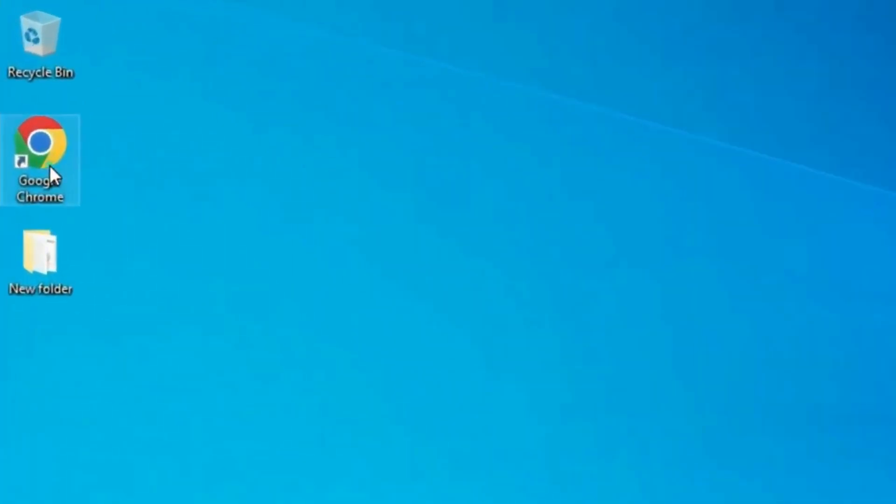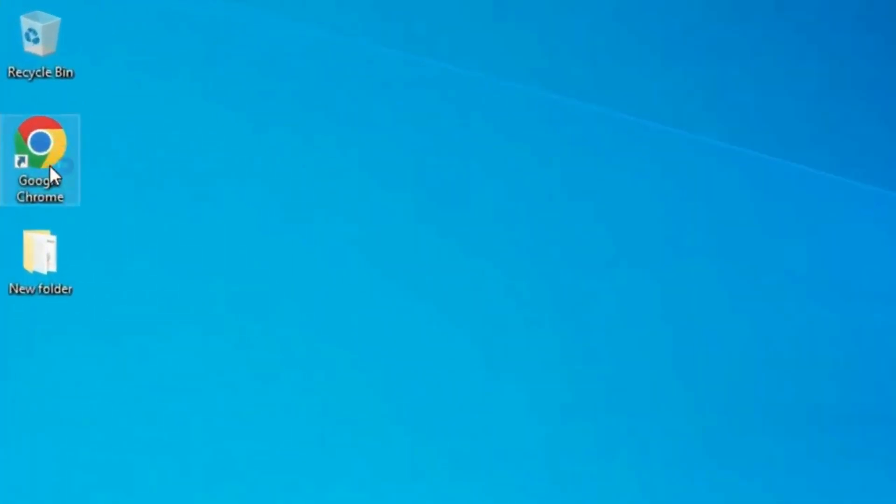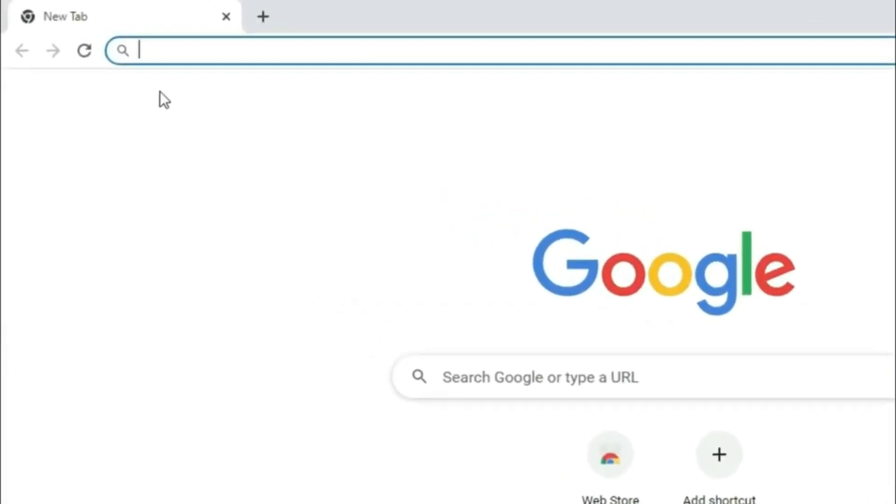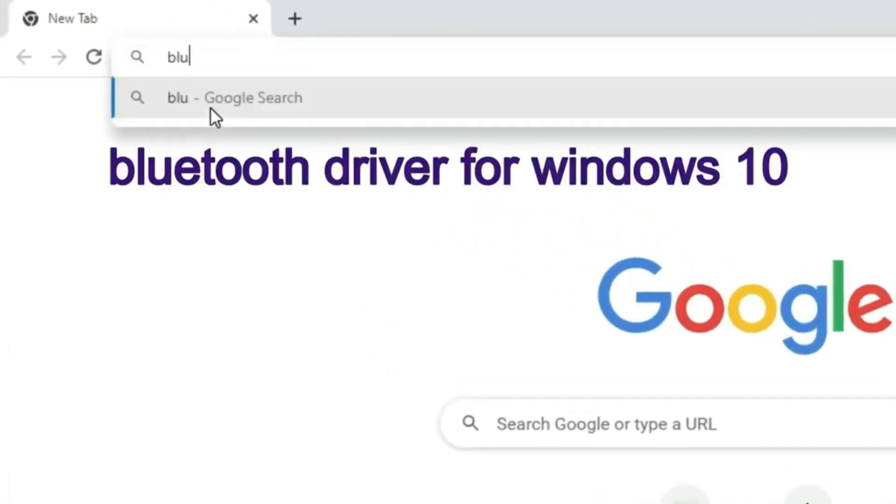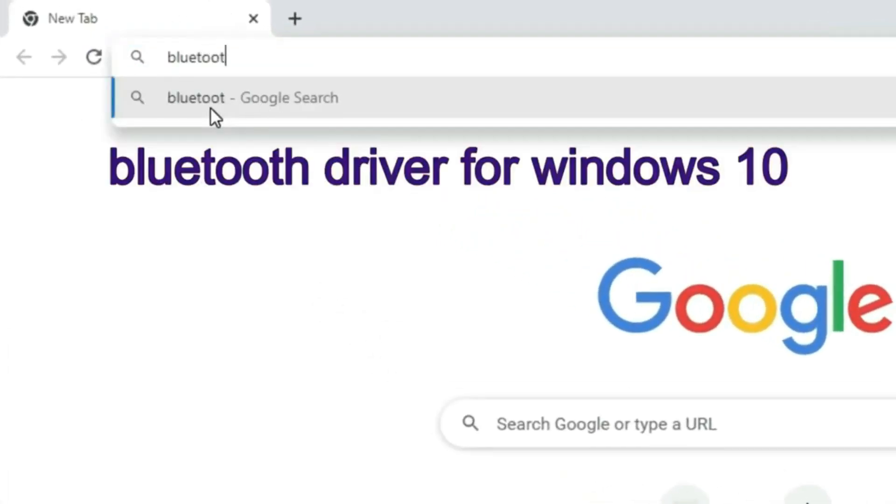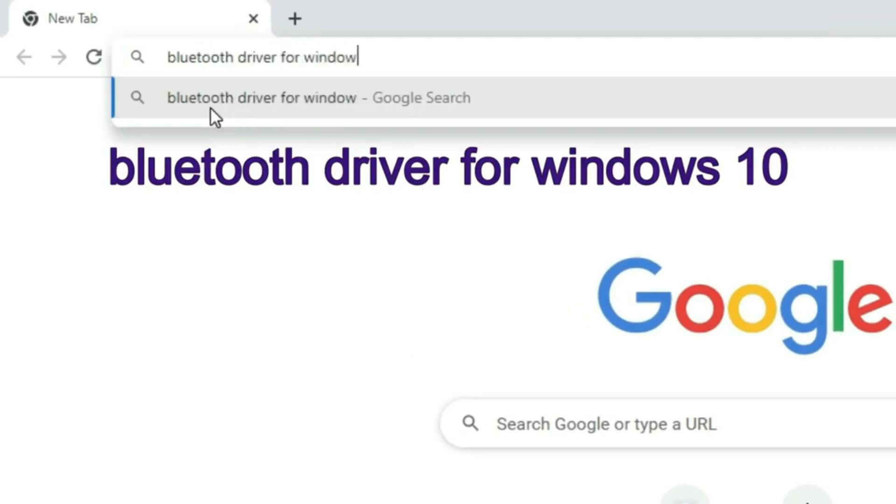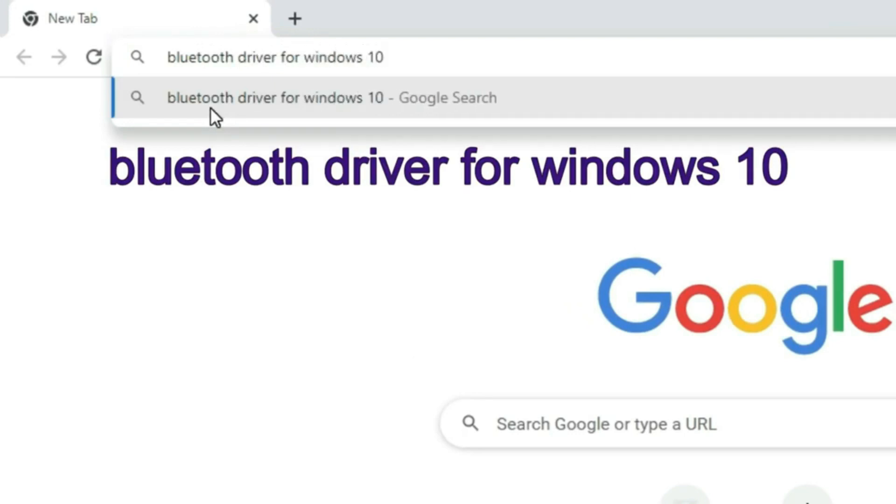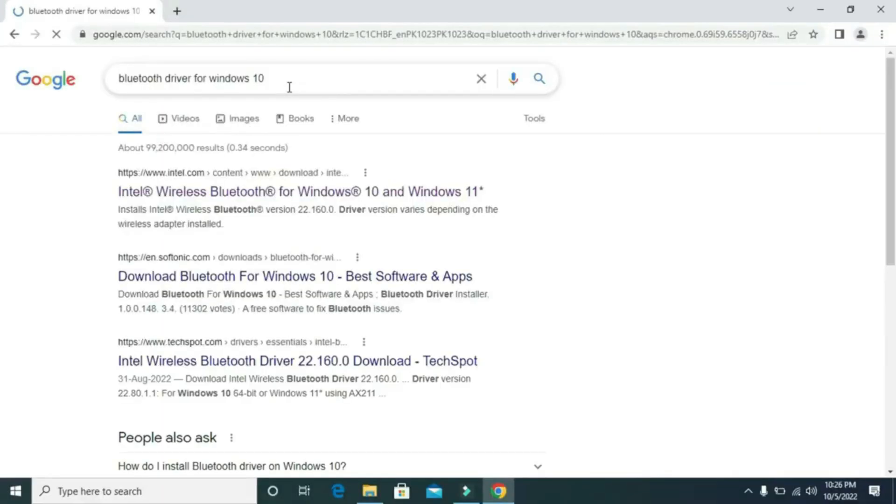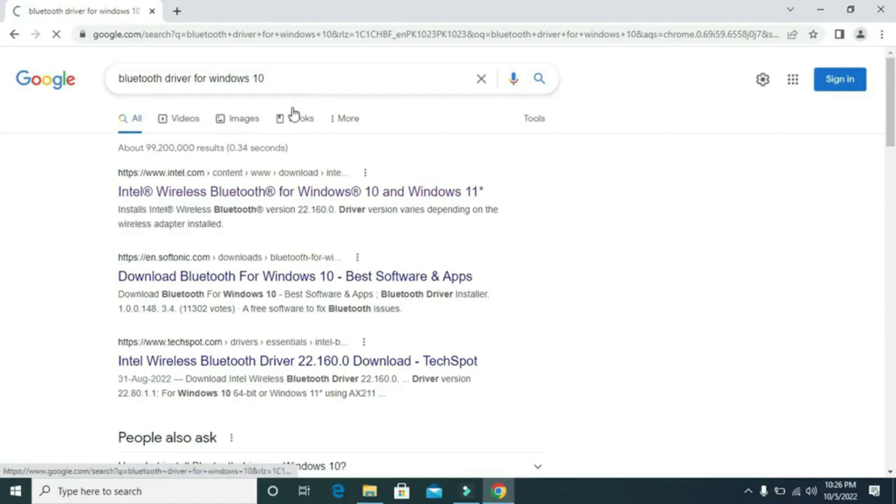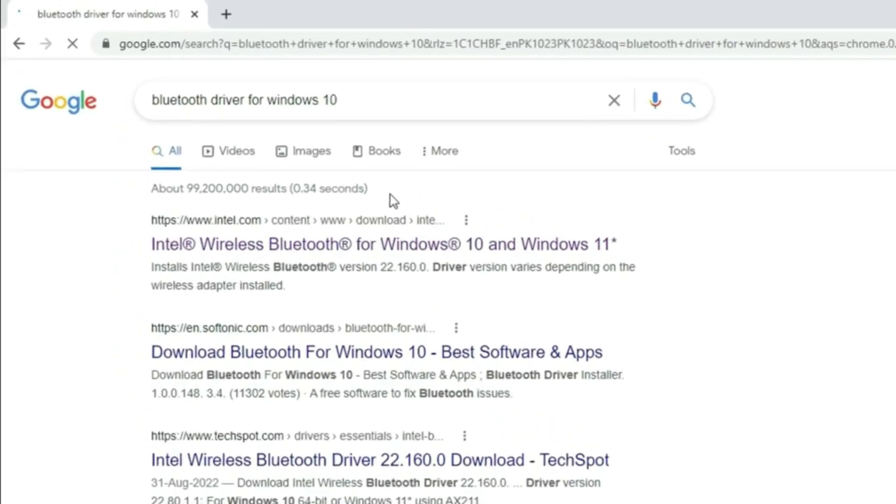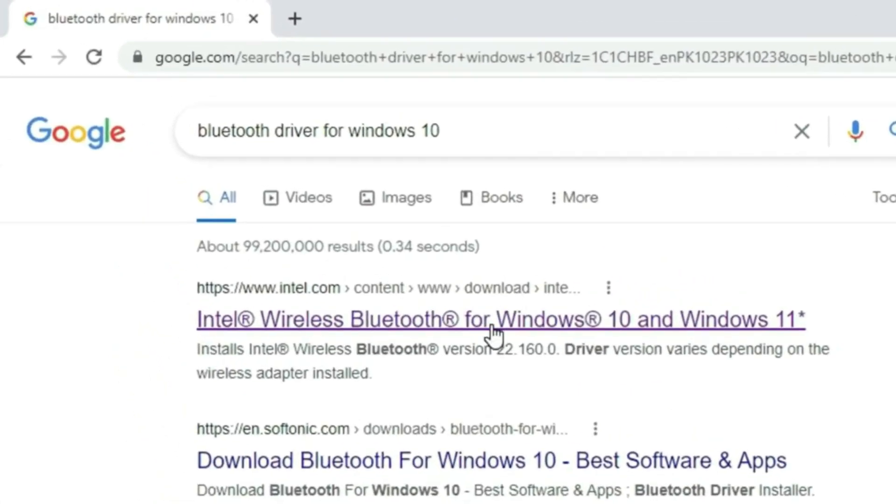First, you need to go to your browser and in the search box type 'Bluetooth driver for Windows 10'. Then press enter, then click on this link. The link is also given in the description below.